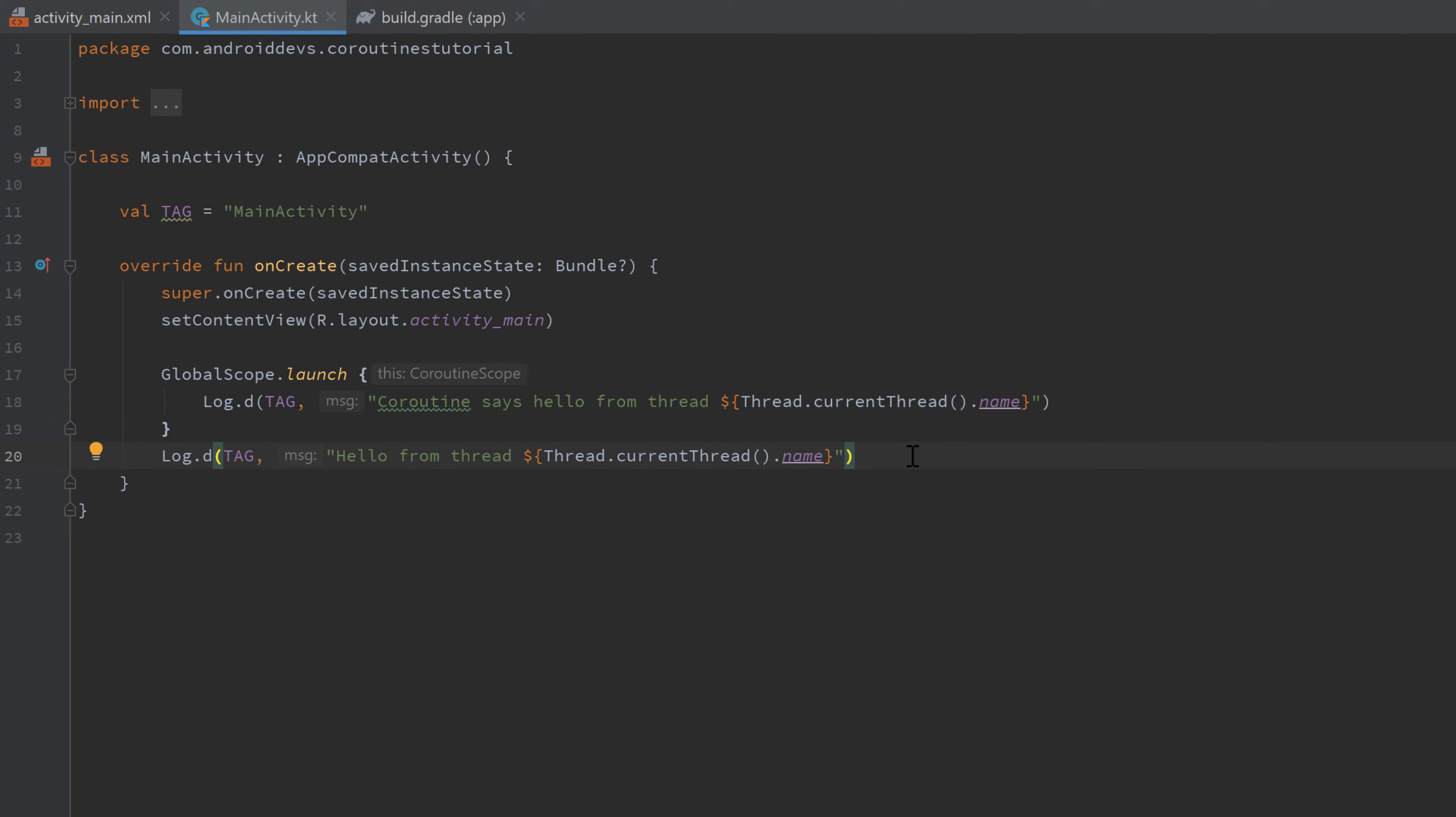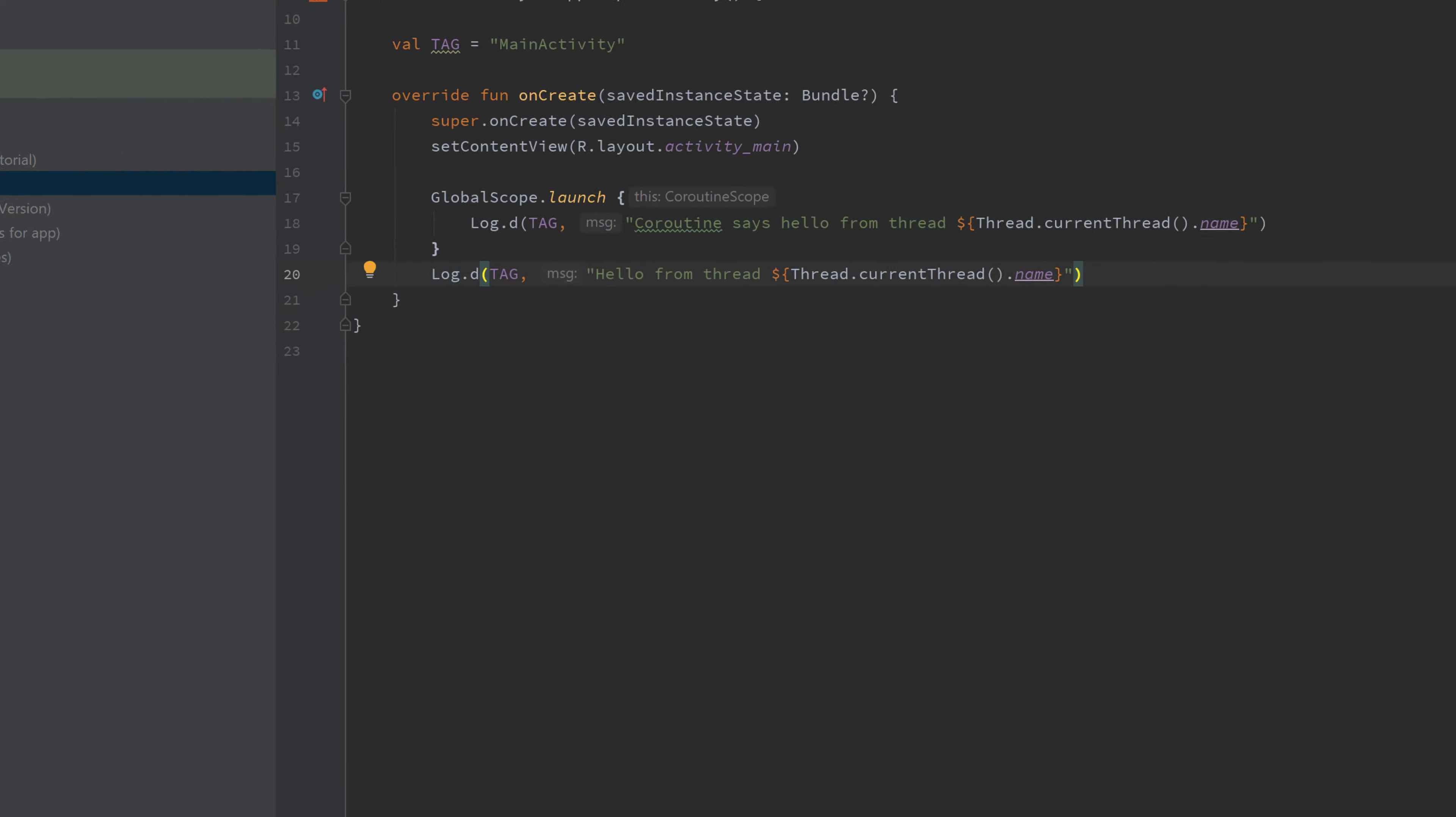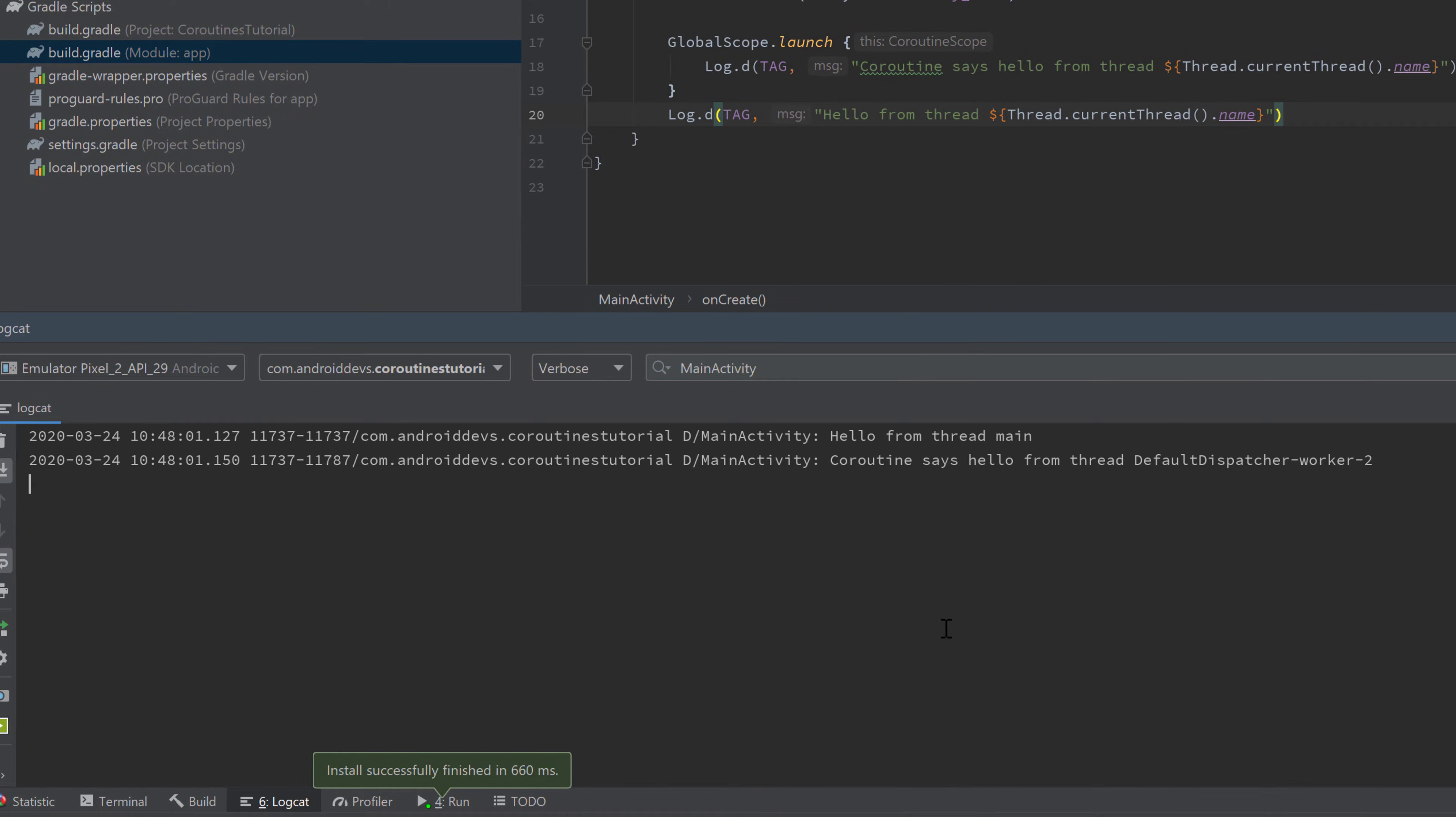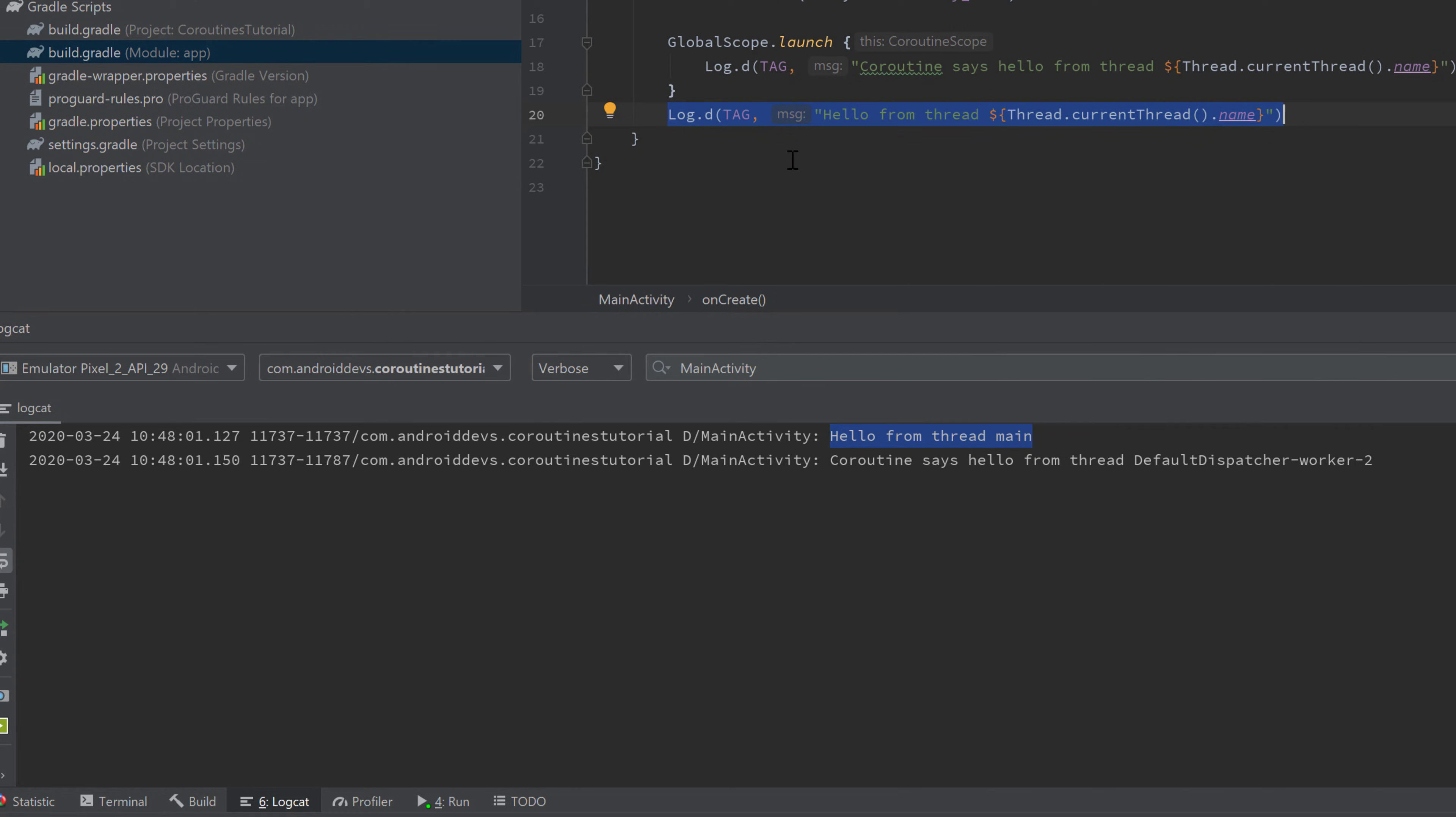So we can now run our app, and in Logcat we will see "hello from thread main"—that is this line because of course that is executed inside of our application's main thread.